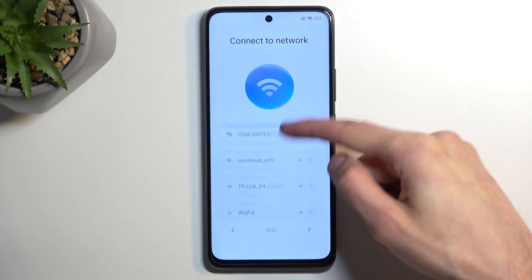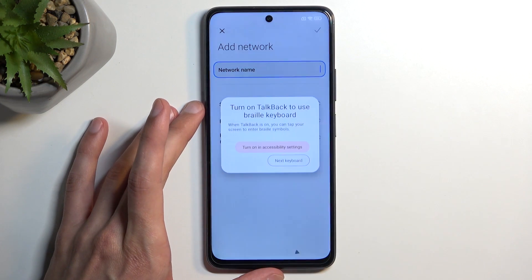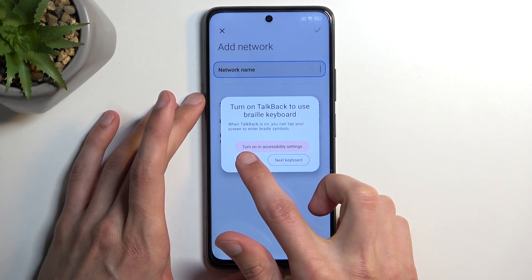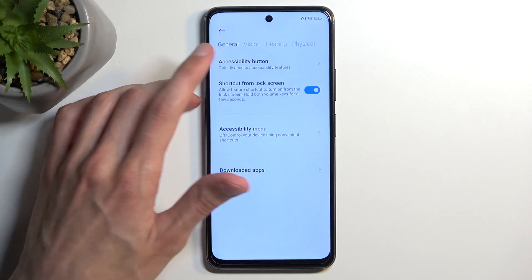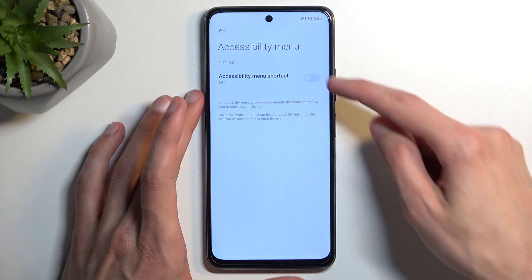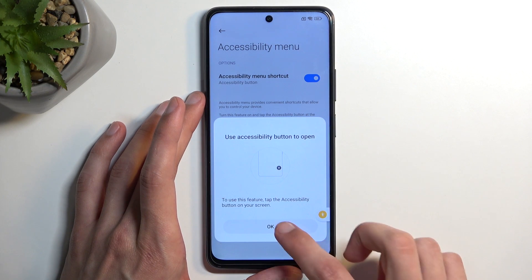This will take us to the Wi-Fi connection page. Here, scroll down, select 'Add Network,' and then select 'Turn on Accessibility Settings.' Choose Accessibility Mini, enable it, allow it, and tap OK.